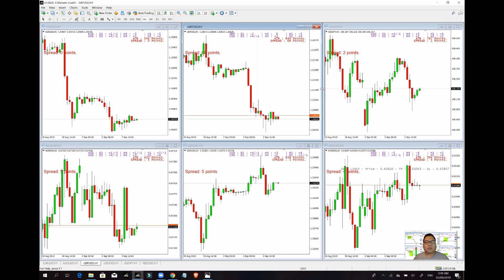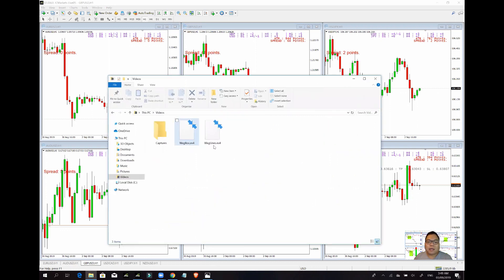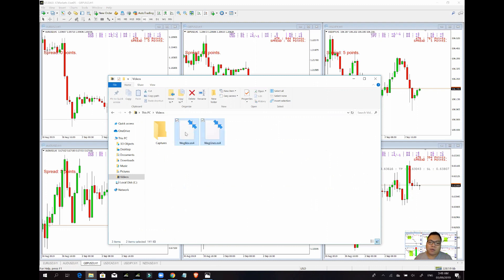Itong tutorial na ito is kung paano i-install yung WAG indicators. Normally, yung sinesend ko na indicators, dalawang klase: yung WAG box, tapos yung WAG lines. Basic lang yan. Once na ma-receive mo yan, yung gagawin mo lang — itong dalawang file na ito, i-copy mo lang siya.